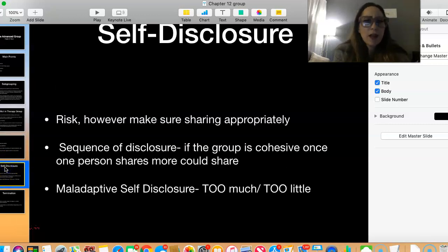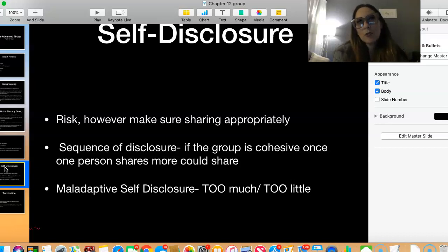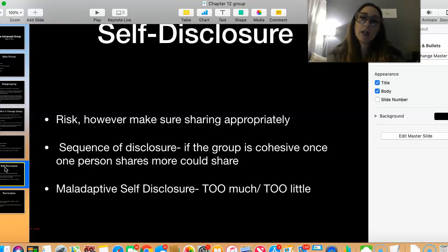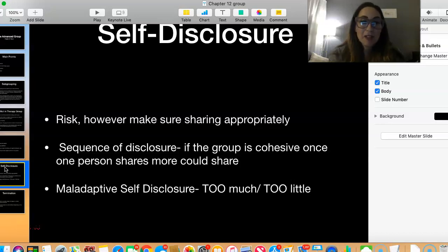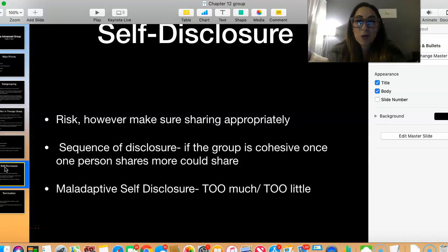Self-disclosure — we talked about this a little bit last time. There's a risk with it; you're opening up some vulnerability and your clients are seeing something about you, but it can be really helpful. You don't want to share too much, and you don't want to share too little — it's trying to find the balance of what's appropriate. Self-disclosure is important for the group as a whole because a lot of times it requires people to open up.